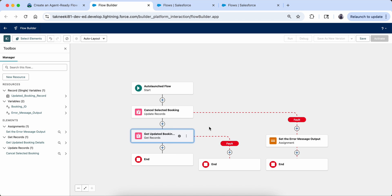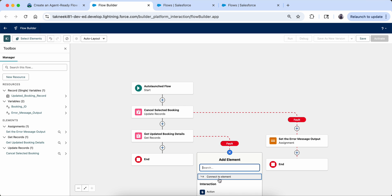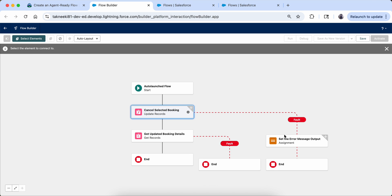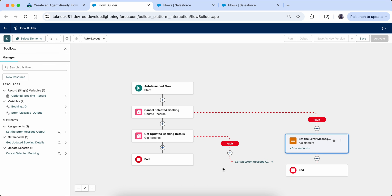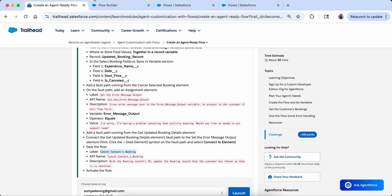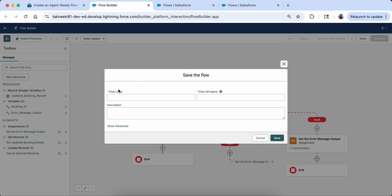The error handling is the same for both elements, so we do not need to define a new error message for the second fault path. Instead, we connect the Get Updated Booking Detail fault path to the existing Set Error Output assignment element. To do this, click the plus on that fault connector, select 'Connect to Element,' then select the existing assignment element. Now both fault paths link to the same error handler.